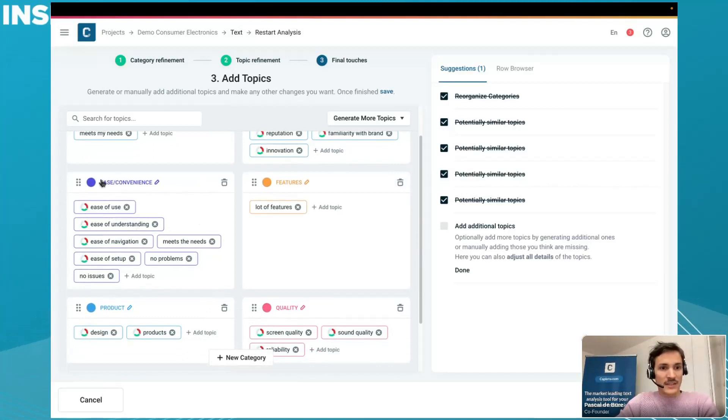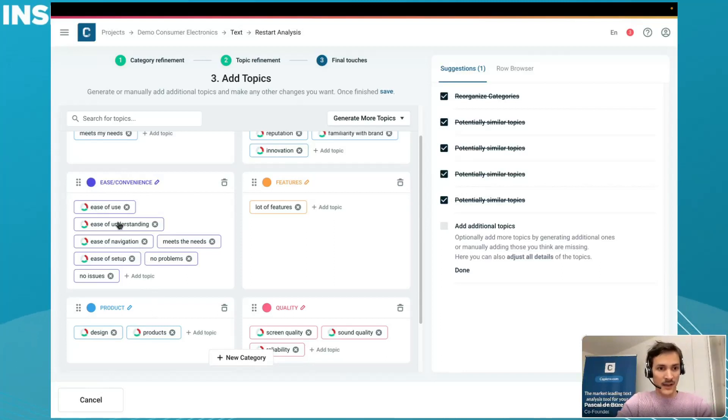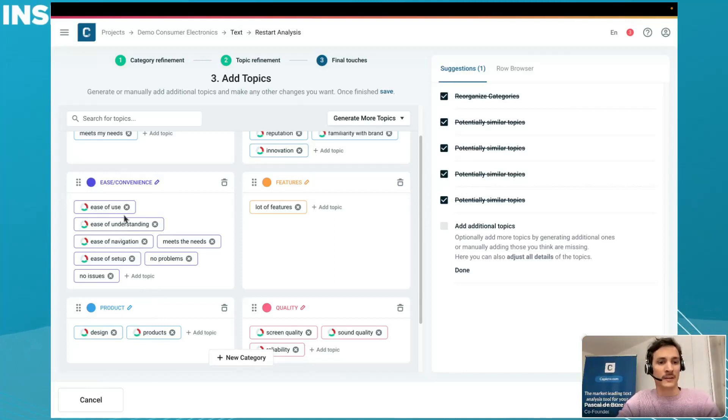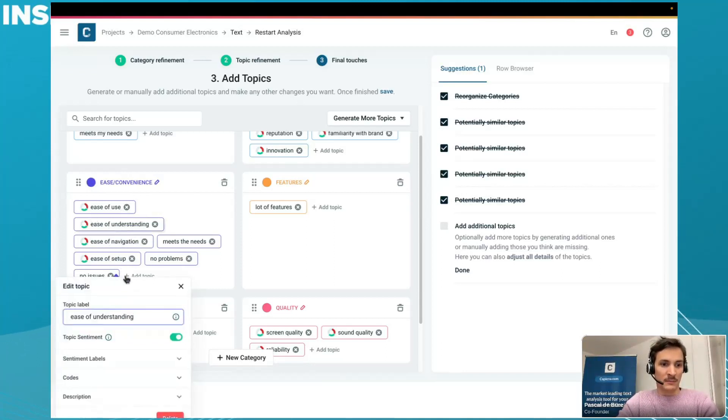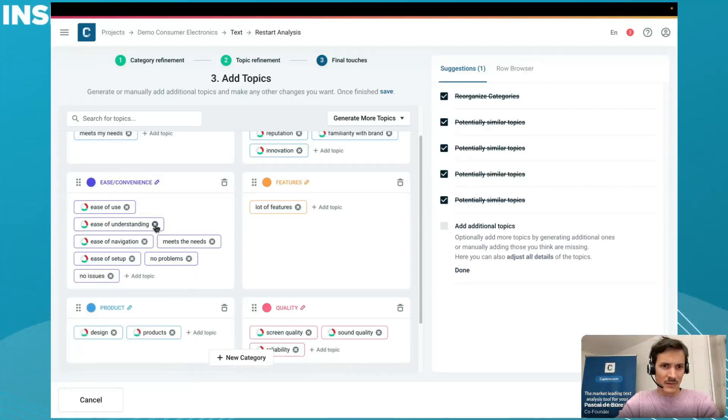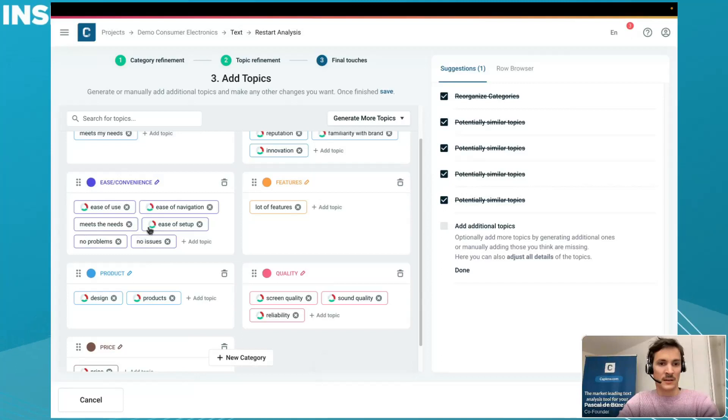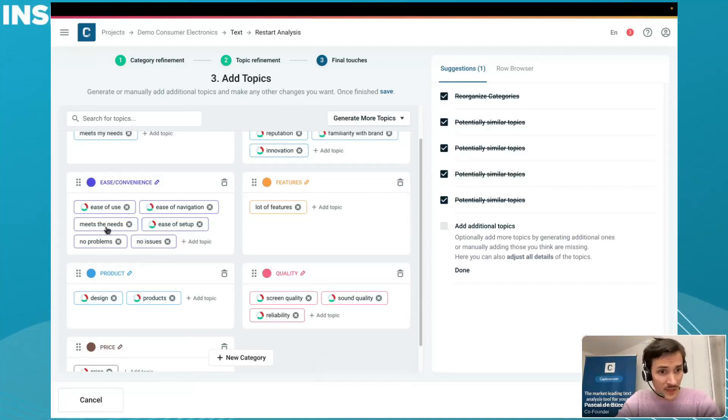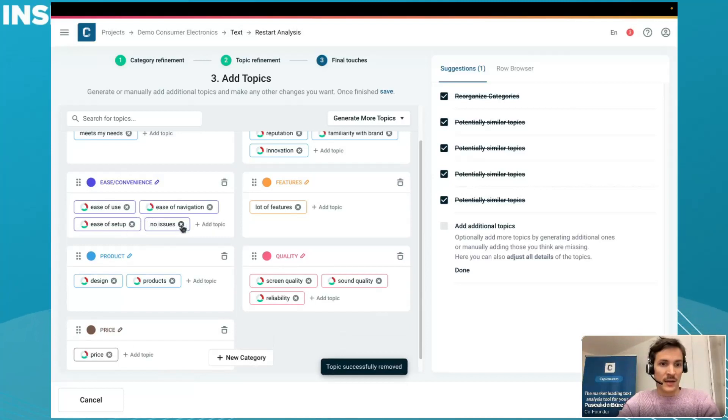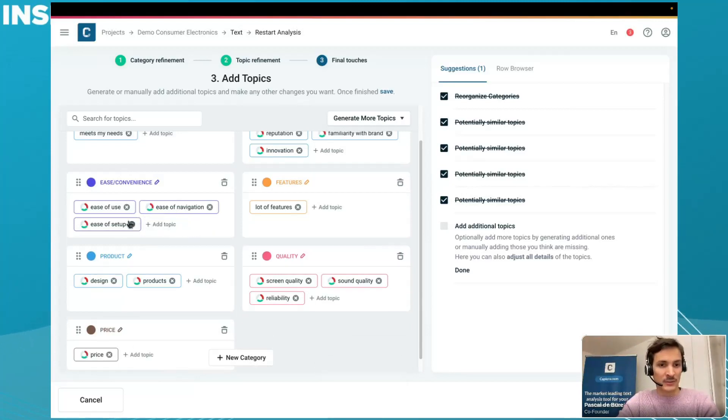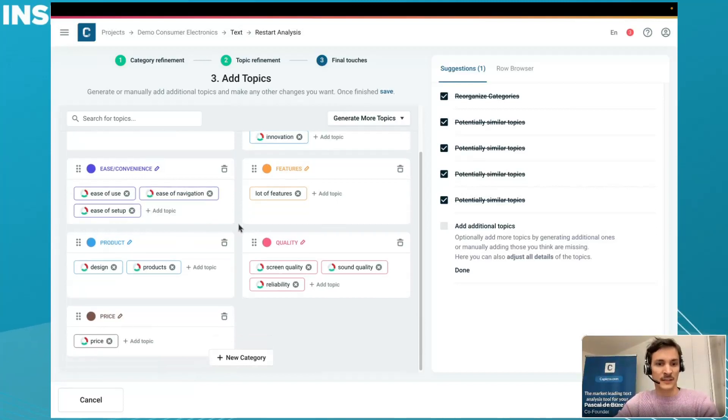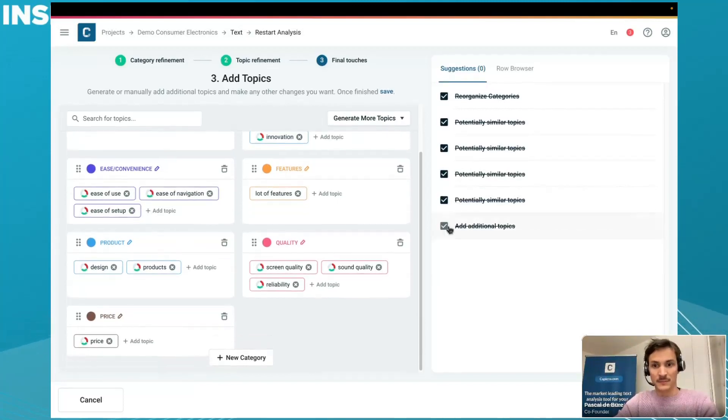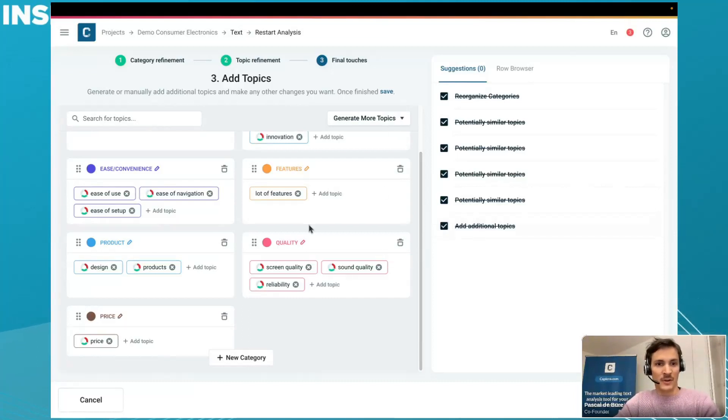I click here on generate more topics and let the AI generate more topics around ease and convenience. While this is generating, I have to move to reactivate the lamp, otherwise I look really dark. It will now go through the rows again and spot for any potential new topics that are in this category ease of use but have not been covered yet. This is especially handy if you think about maybe in a tracker where your data is evolving, you may have new topics appearing over time. So this is really useful to generate. Now we can see in ease and convenience that we have a lot of additional topics generated.